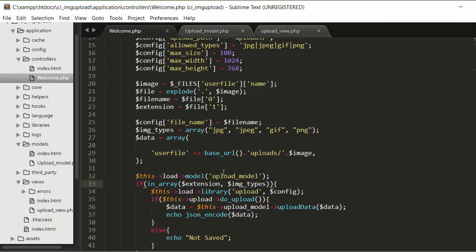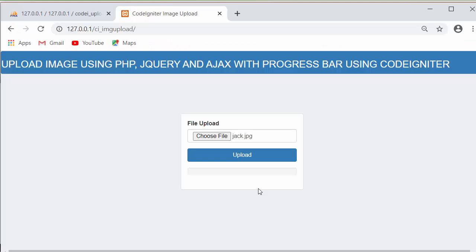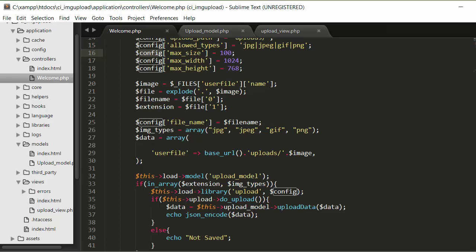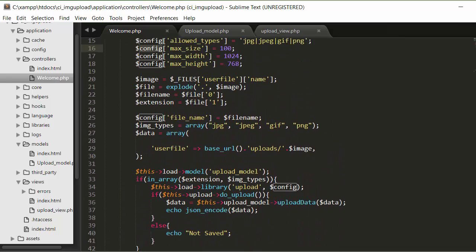After loading the model, I check whether the image being uploaded has one of the allowed extensions — jpg, jpeg, gif, or png — using an if condition. If the extension matches an entry in the image_types array, the user is allowed to upload using the upload library with the config array, which stores the image in the uploads folder and inserts the data into the database table by calling the upload_data function.